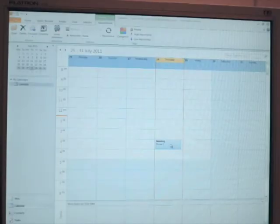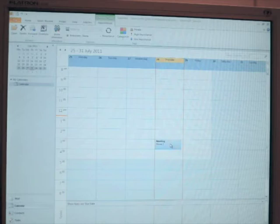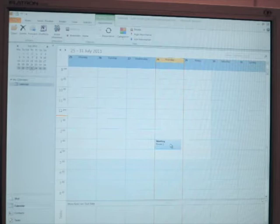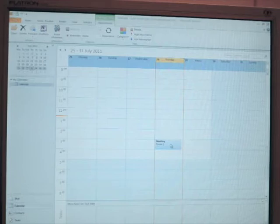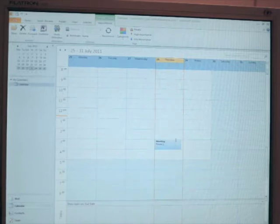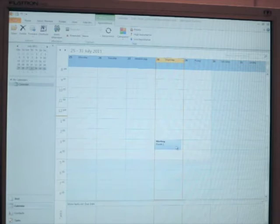If we want to create an appointment in Outlook and have it synced automatically across to our iPad via CalDAV, we can do the following. As you can see here in Outlook's week view, we have one appointment called meeting.